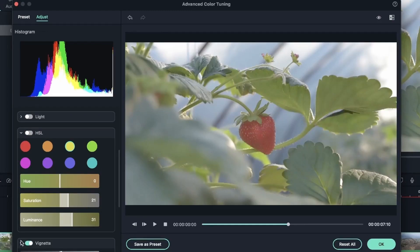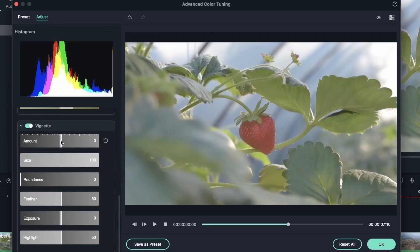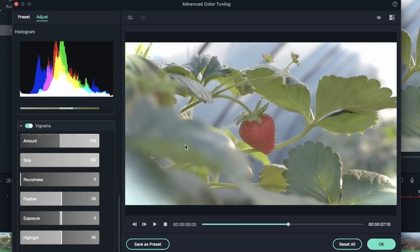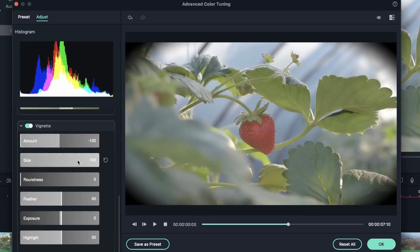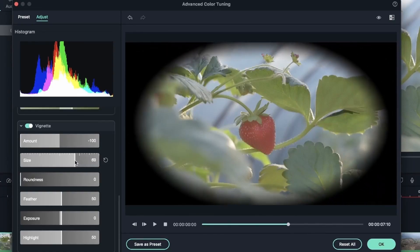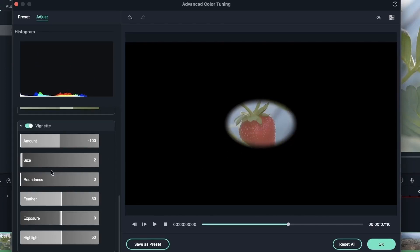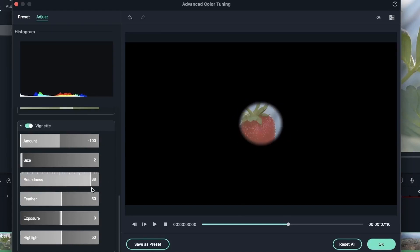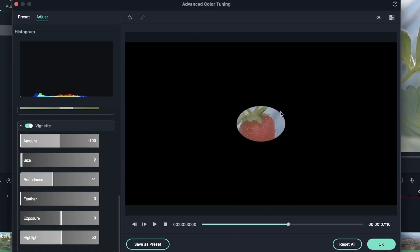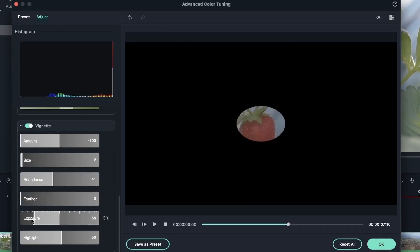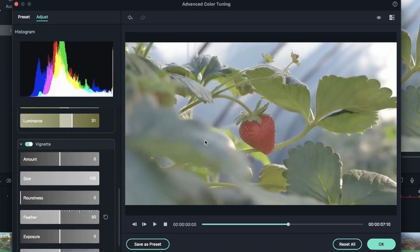Vignette affects the corners of your video. Going left darkens them, going right brightens them. You can adjust the size — bringing it down leaves only a small area affected. You can change the roundness of the shape: adding to it creates a circle. Feathering controls how soft or sharp the edges are — more feathering is softer, less is sharper. There's also Exposure and Highlights within the vignette area. For this example, the edges look fine, so vignette will be turned off.